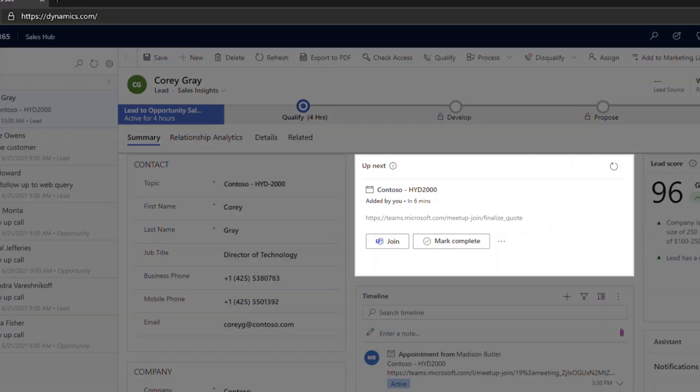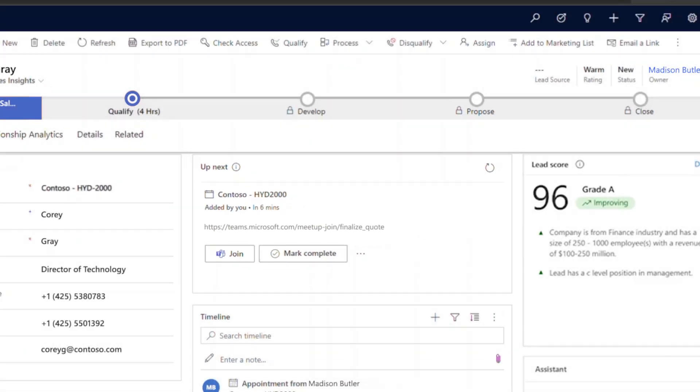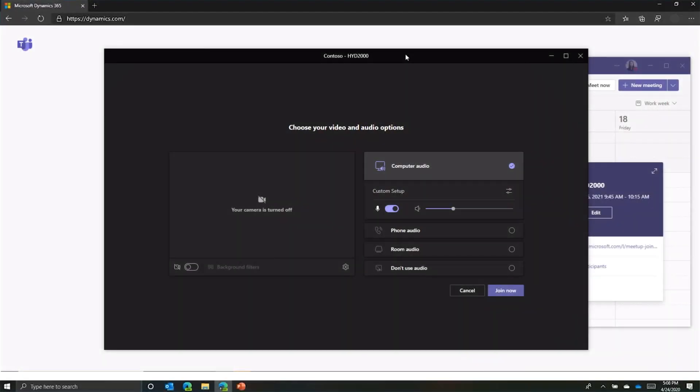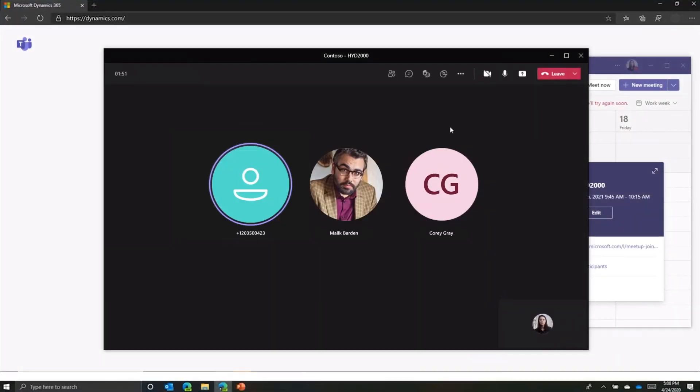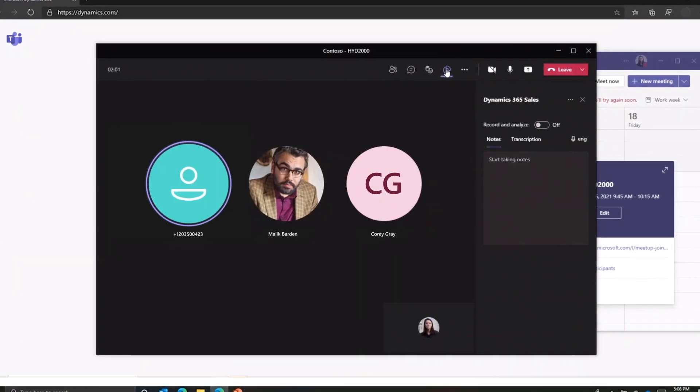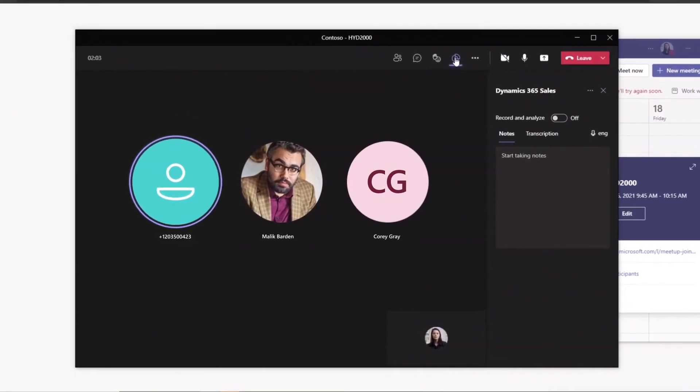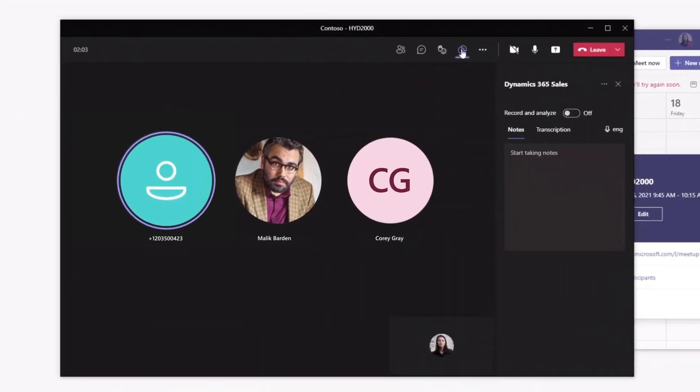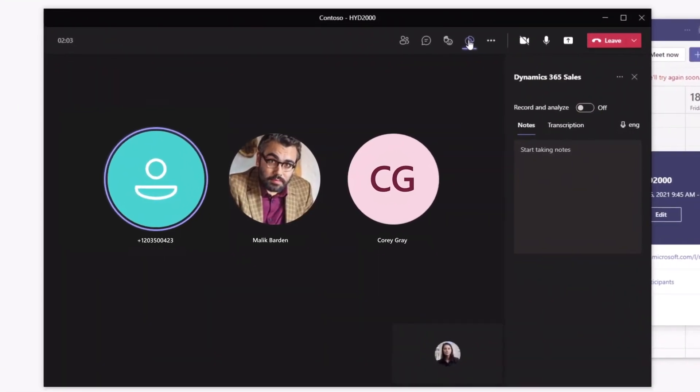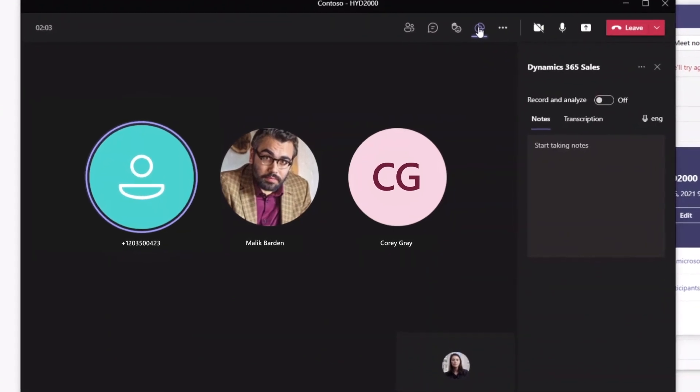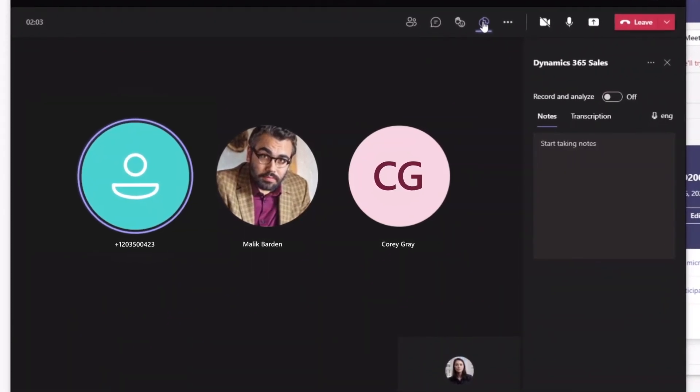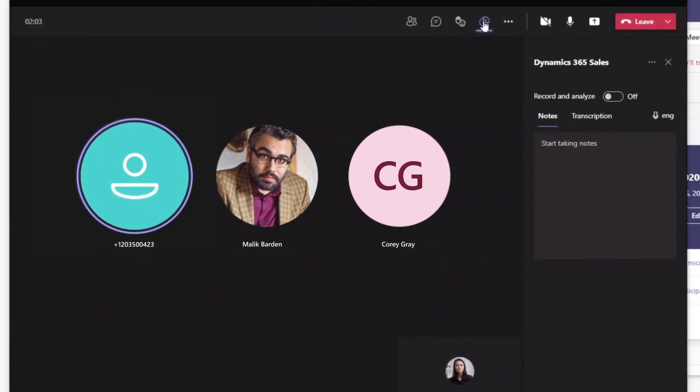With this new offering, Madison can view her upcoming engagement and quickly join the Teams meeting directly from where she is working. As the familiar Microsoft Teams meeting is displayed, Madison has full access to the rich audio and video capabilities alongside our embedded Dynamics 365 for Teams app. The app allows full control on the recording and provides real-time insights for action.